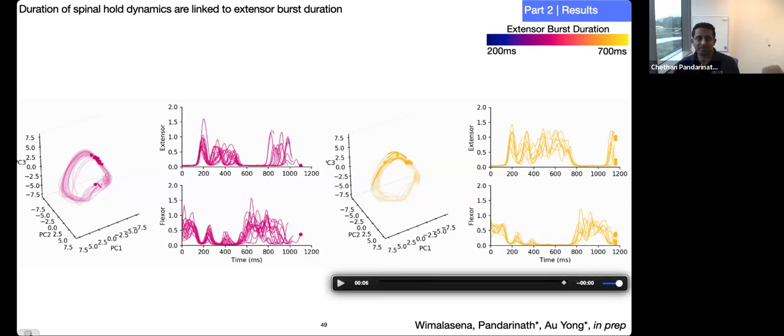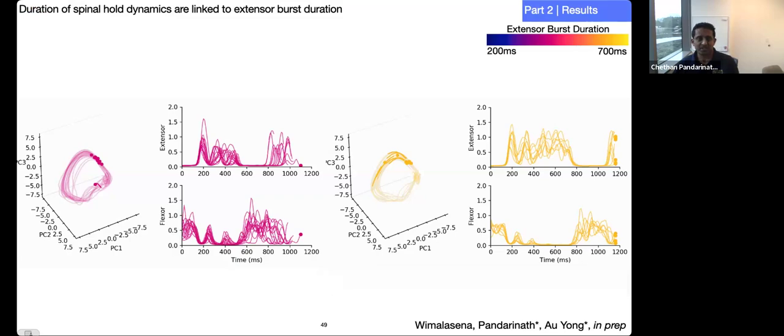All this is to say that these pictures of population activity we get from our AI tools seem to very precisely correspond to the output produced by the circuit. I'll stop there in the interest of time so that we can take questions.